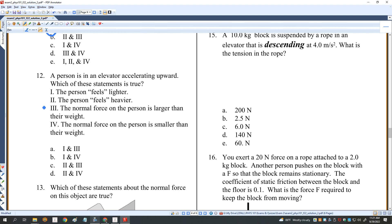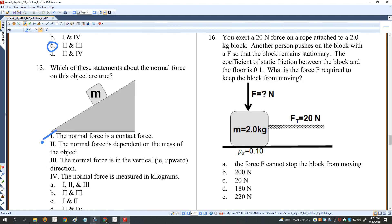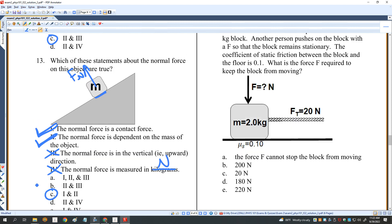A person in an elevator is accelerating upward. They feel lighter — false; they feel heavier. The normal force is larger than their weight — true. So it's two and three. Regarding the normal force: it's a contact force — true. It depends on the mass — true in this case. It's in the vertical direction — false; the normal force is perpendicular to the surface. It's measured in kilograms — false; it's in newtons. So only one and two are correct; C for number 13.